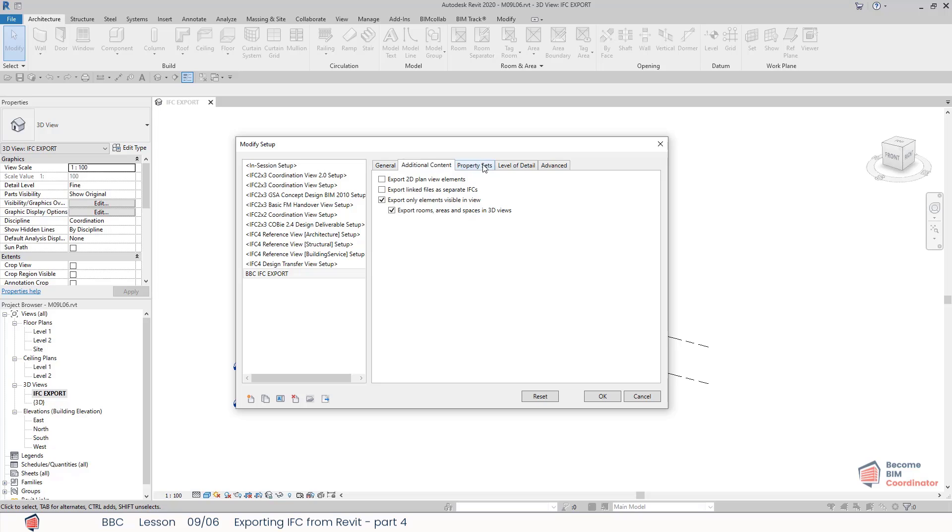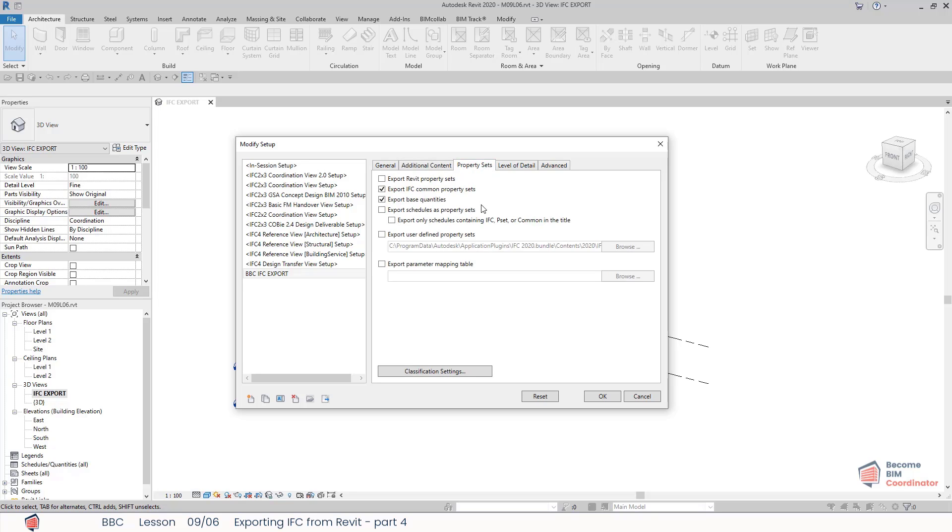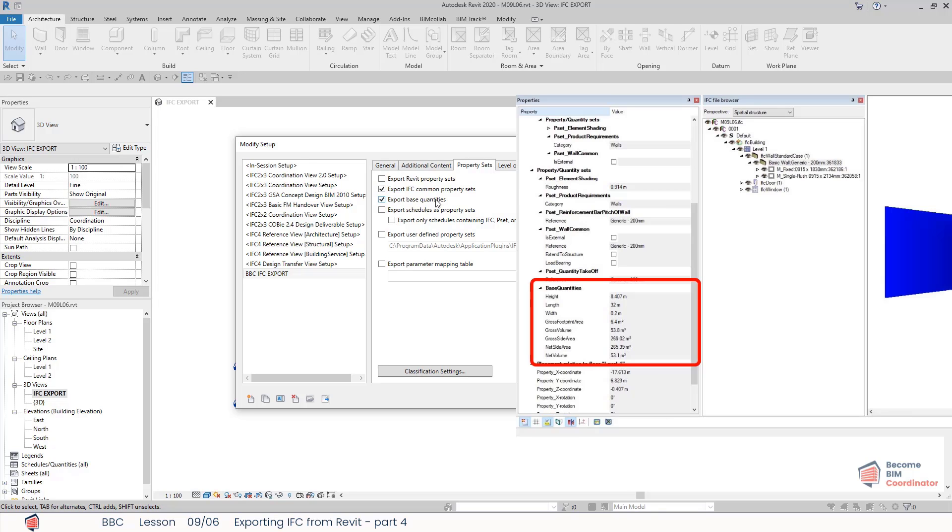Okay, now let's jump to the Property Set tab. Most of the options which are here we discussed in the previous video. The one we didn't mention is Base Quantities. This option provides base quantities as a basis for determining quantities and creating simulations. When we export a file, you can see how these are populated to IFC.